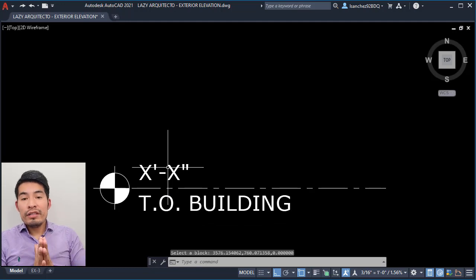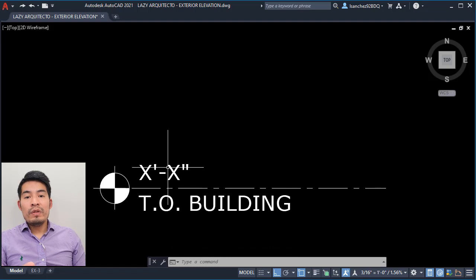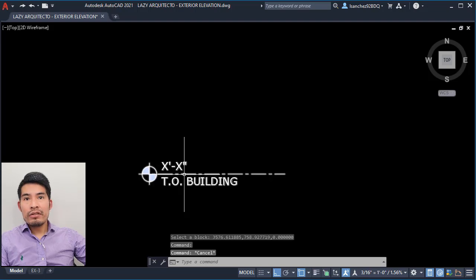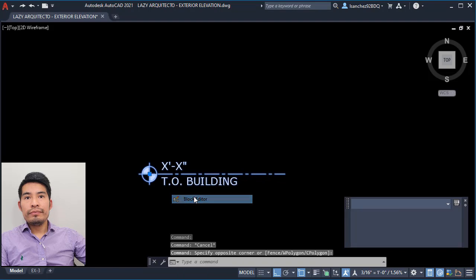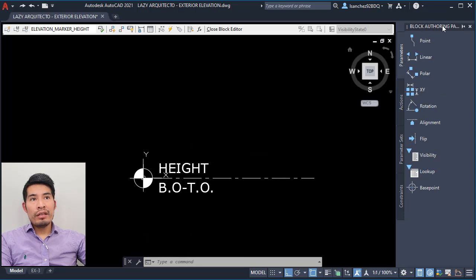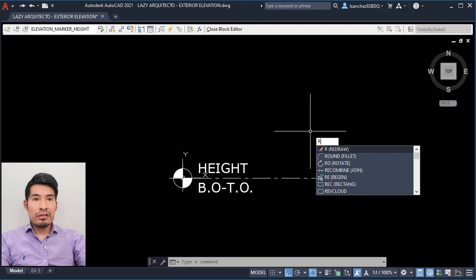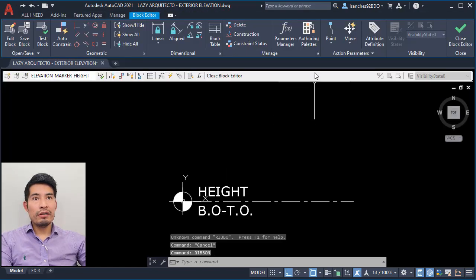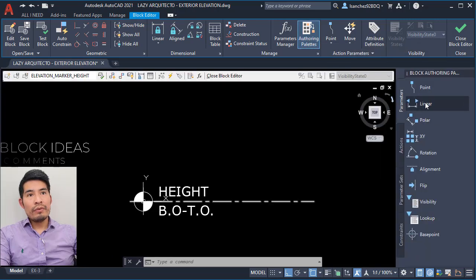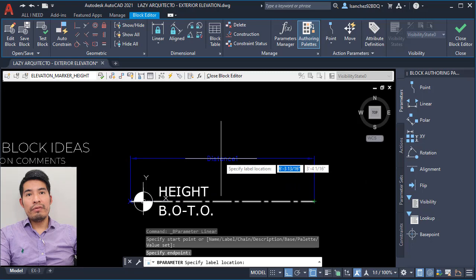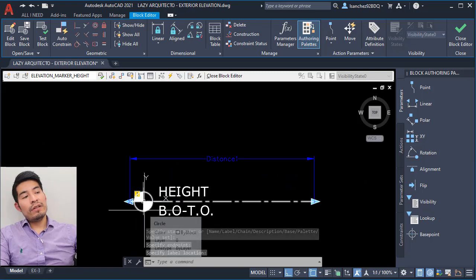Now with this block done, it's time to go to the second step: adding a field expression using a formula to let AutoCAD calculate our building heights for us. Right-click on it and choose Block Editor. Let's add a linear parameter from the block authoring palette. If you don't see it, open the ribbon using the ribbon command and you will see it there — authoring palette. Click on it; in this case it would be the linear parameter. Click here, here, and finally over here. As you can see, an exclamation mark is showing, which means this parameter is missing an action.